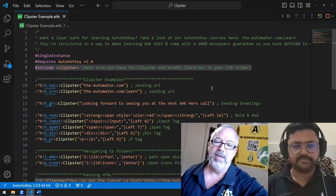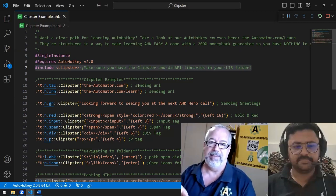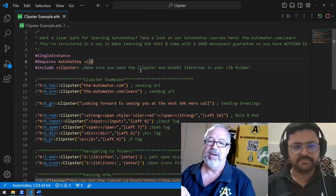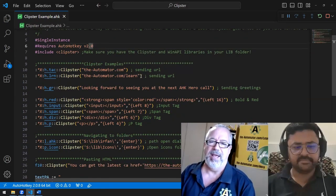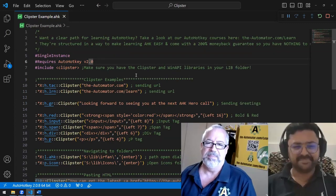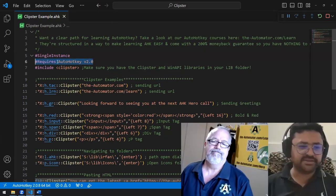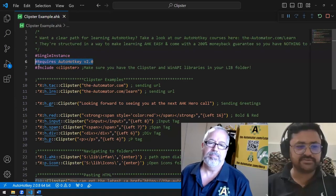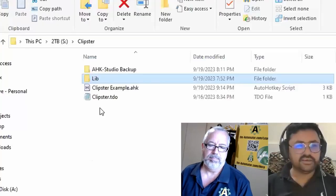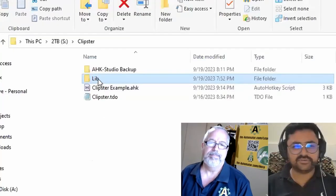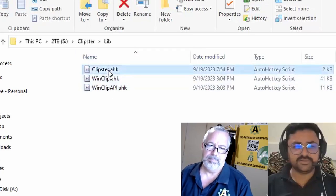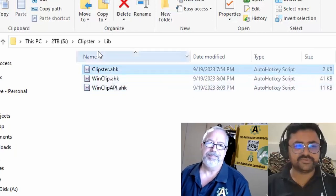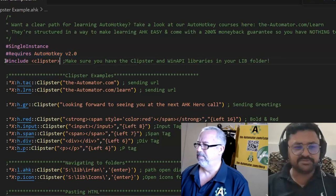Let's start off with the first one. Now, of course, the trigger can be a hot string or a hot key, right? But we're demonstrating the first couple here are just hot strings. So first of all, we have to make sure we are running V2. So we had requires, then we include the library. And here is the lib folder and inside lib folder, these three files are required. Clipster includes these two libraries to work.